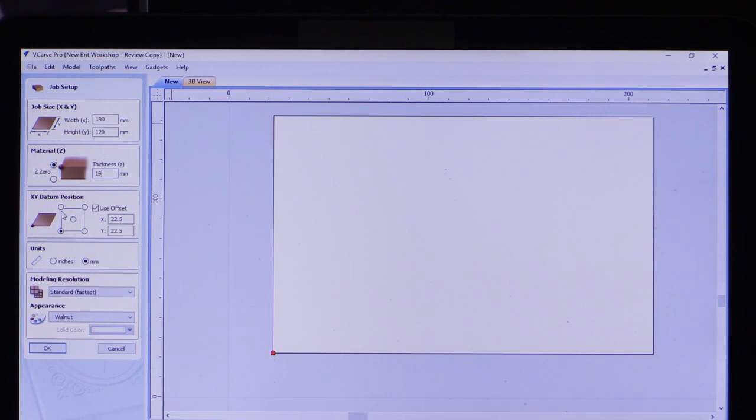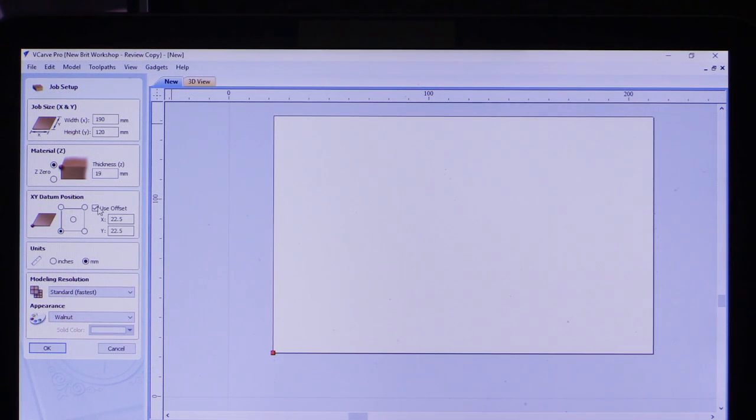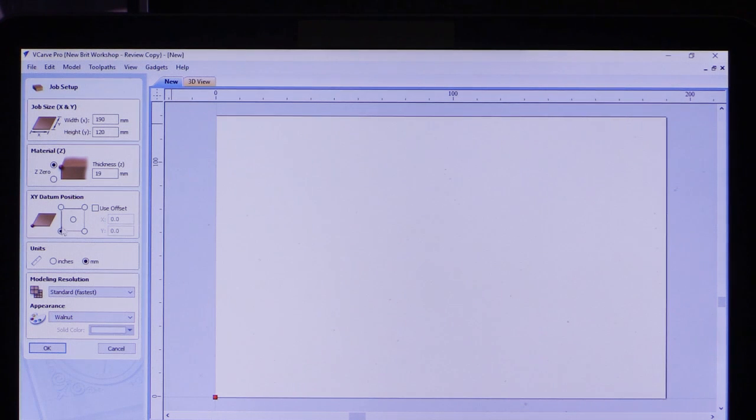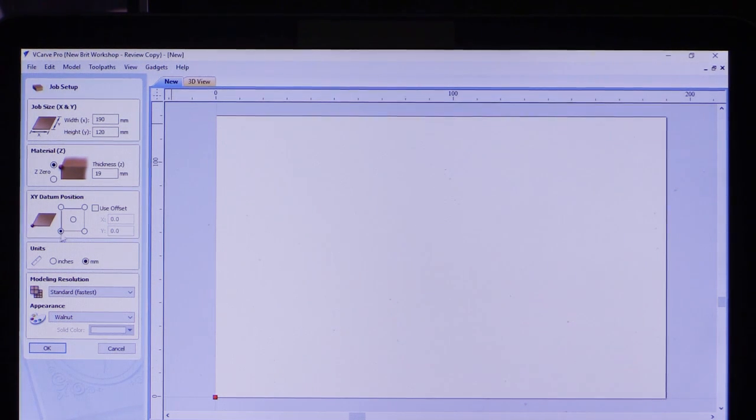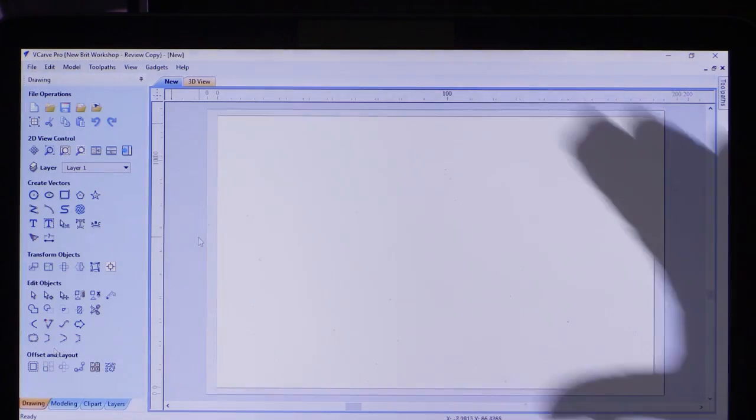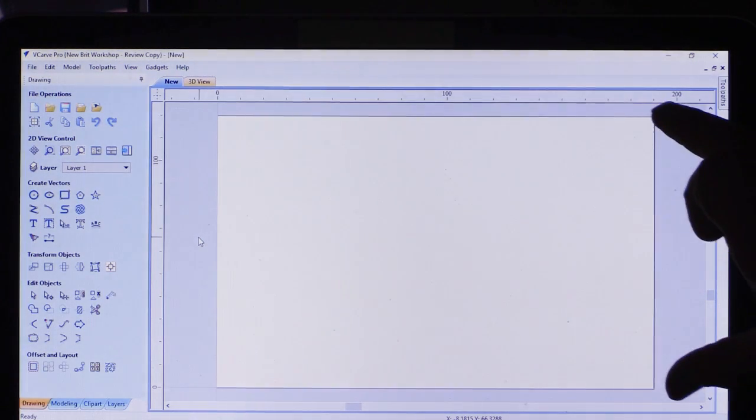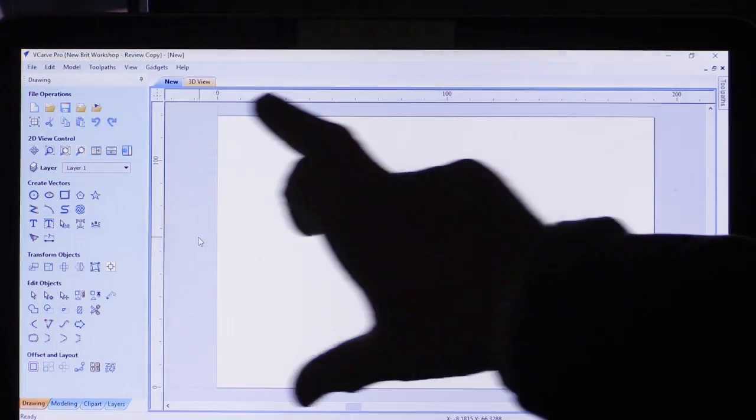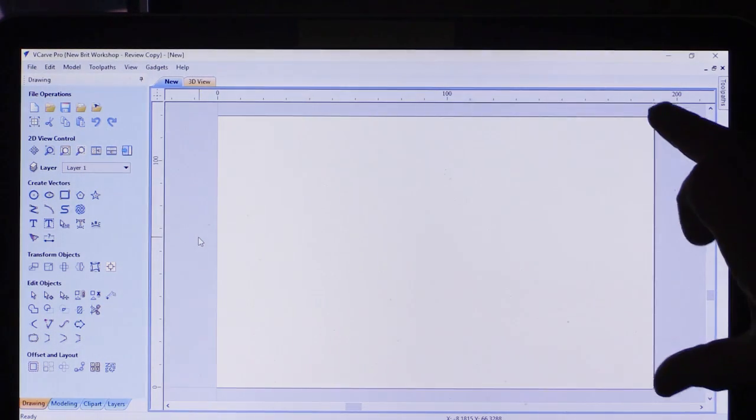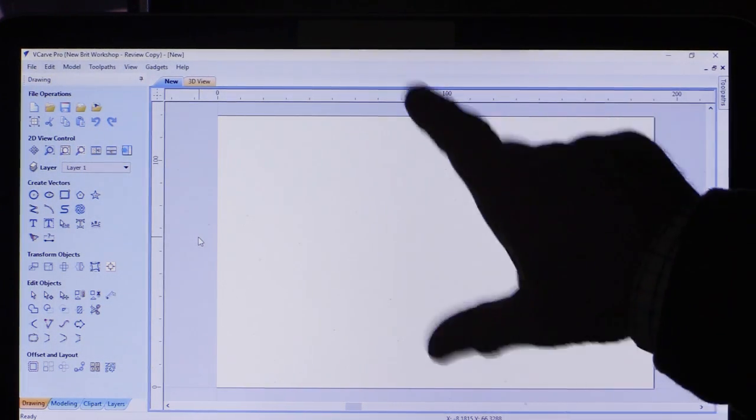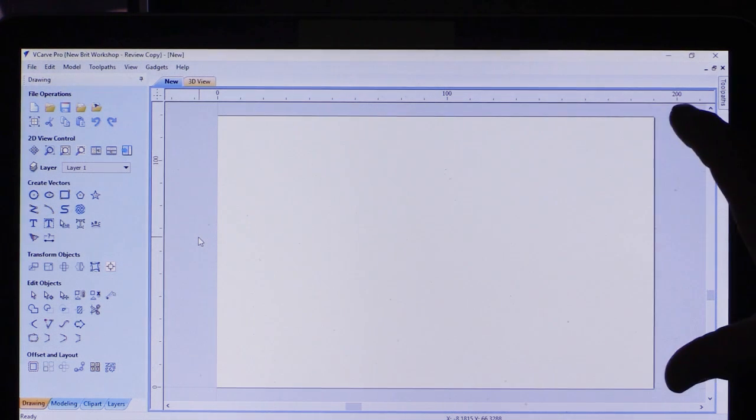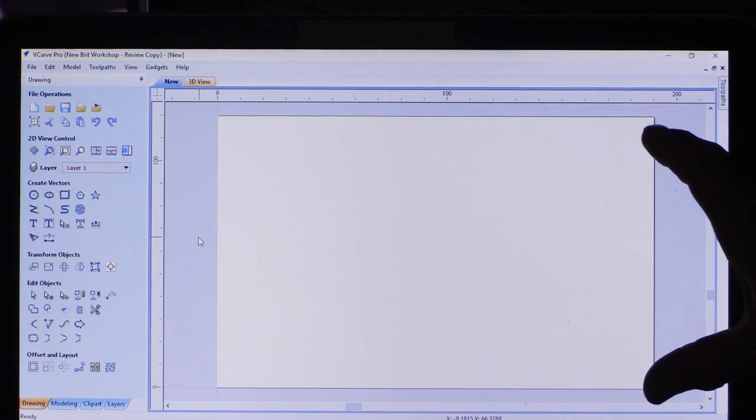You can also specify where you want your XY zero position to be. I want it to be at the bottom left hand corner. Once you're satisfied with that, click OK. We've made our start. We've got the representation of the blank piece of wood that we're going to be cutting our dust boot from.